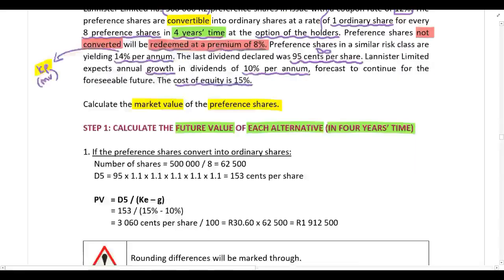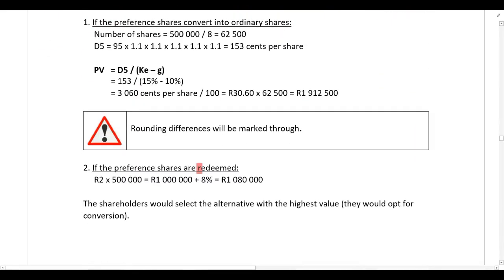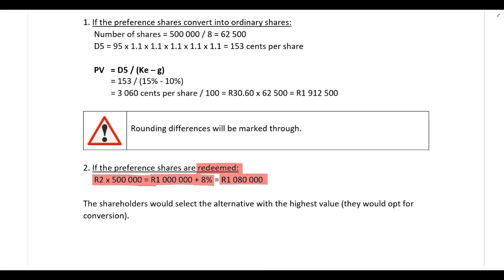Let's look at the easier alternative first. If the preference shares do not convert into ordinary shares, they will be redeemed at a premium of 8%. The rand value is one million rand — two rand each times 500,000 shares. Redeemed at an 8% premium, they will be redeemed for 1,080,000 rand. That is the future value of the redemption alternative.